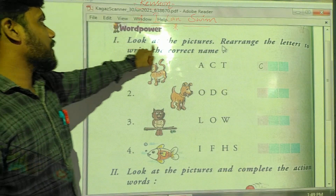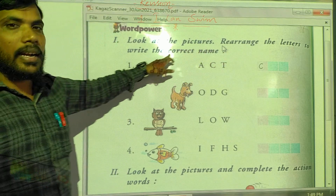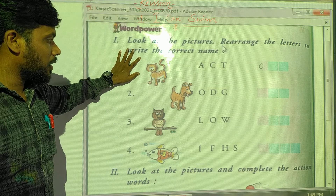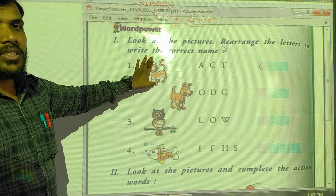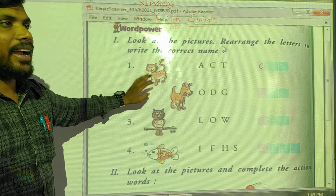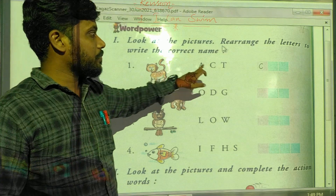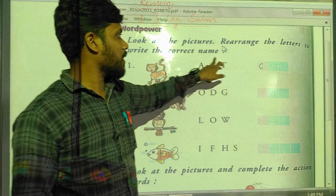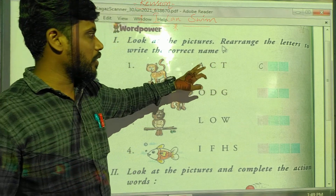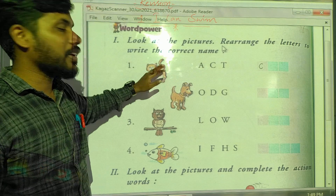Now see the second exercise: look at the pictures and rearrange the letters to write the correct name. Here we have to identify the picture, look at it, and write the correct name. The name is given but not in correct spelling, so we have to write the correct spelling of the given animal.